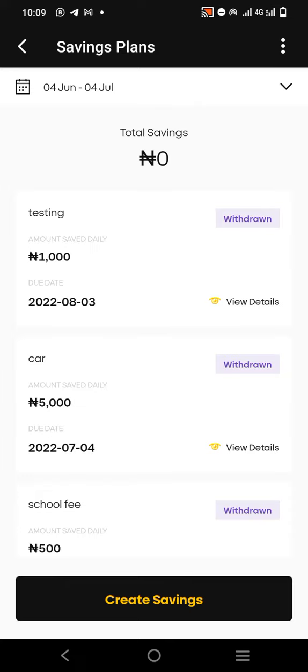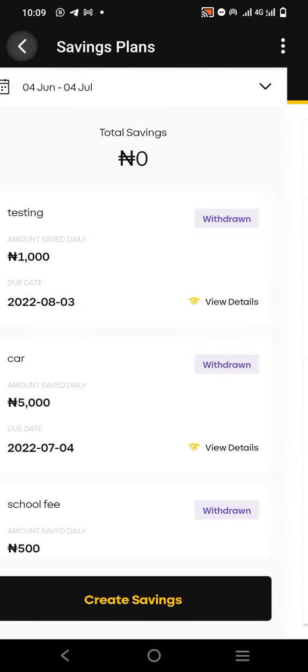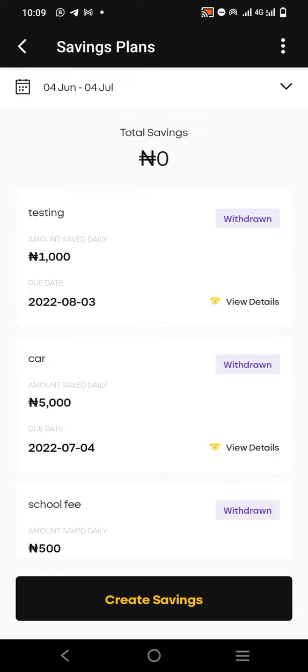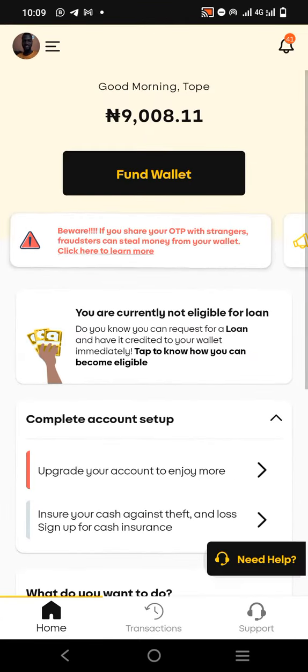After putting in your PIN, it will show 'Savings plan deactivated successfully.' Once you do that, go and check your balance. The savings have been withdrawn — you can see the total savings is now zero. Going back to the home page, we had eight thousand before and now it's nine thousand. So once you deactivate, it will automatically withdraw the balance to your main balance on the app.